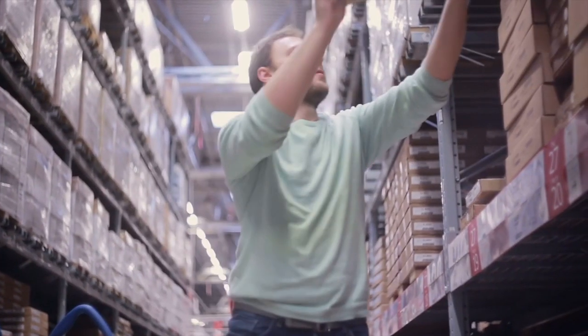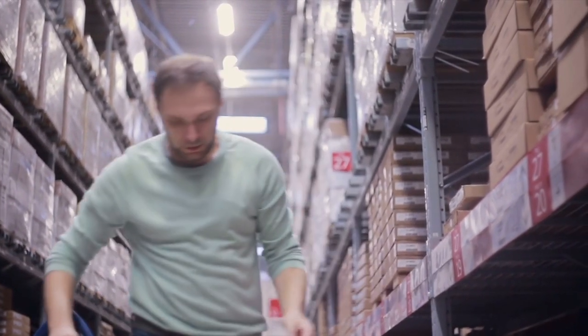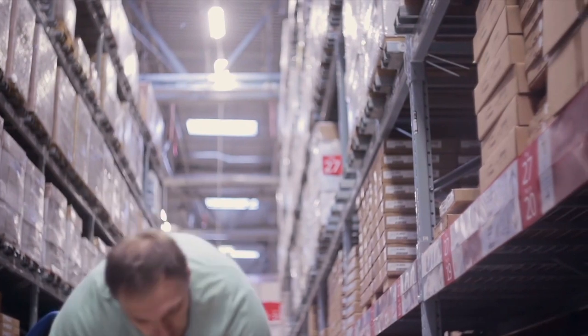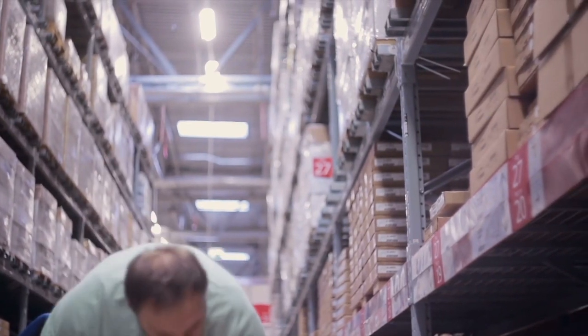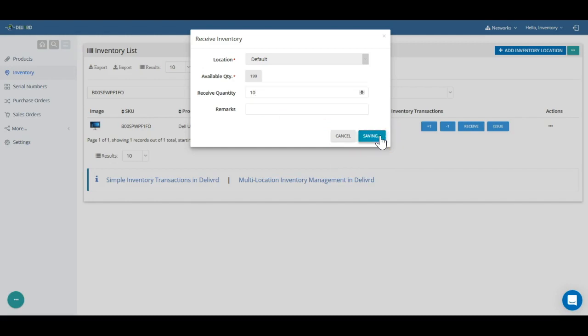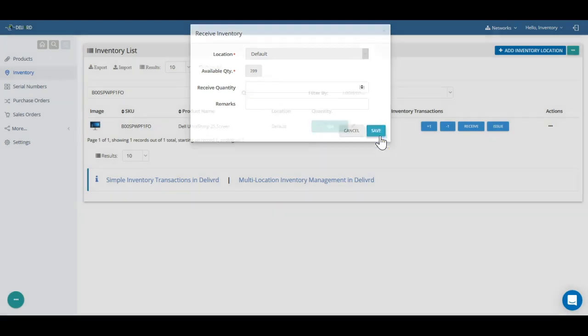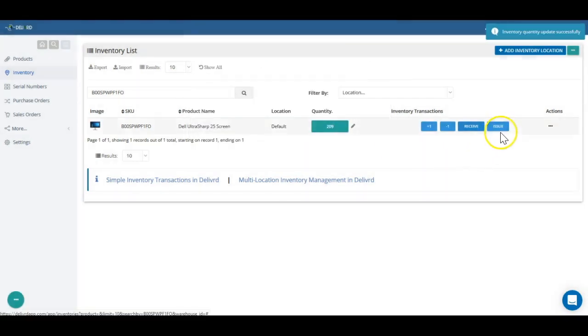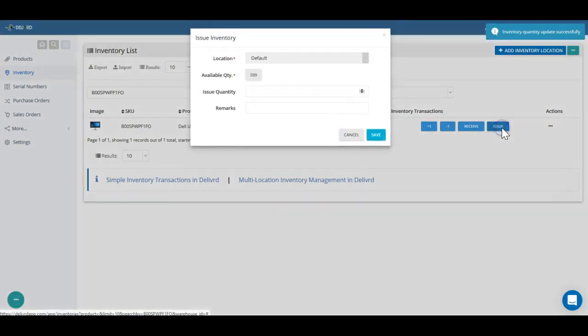When you physically receive stock, usually from a supplier or a customer return, you need to execute receive inventory transaction in Delivered. You enter the receive quantity, and inventory is increased by the receive quantity.